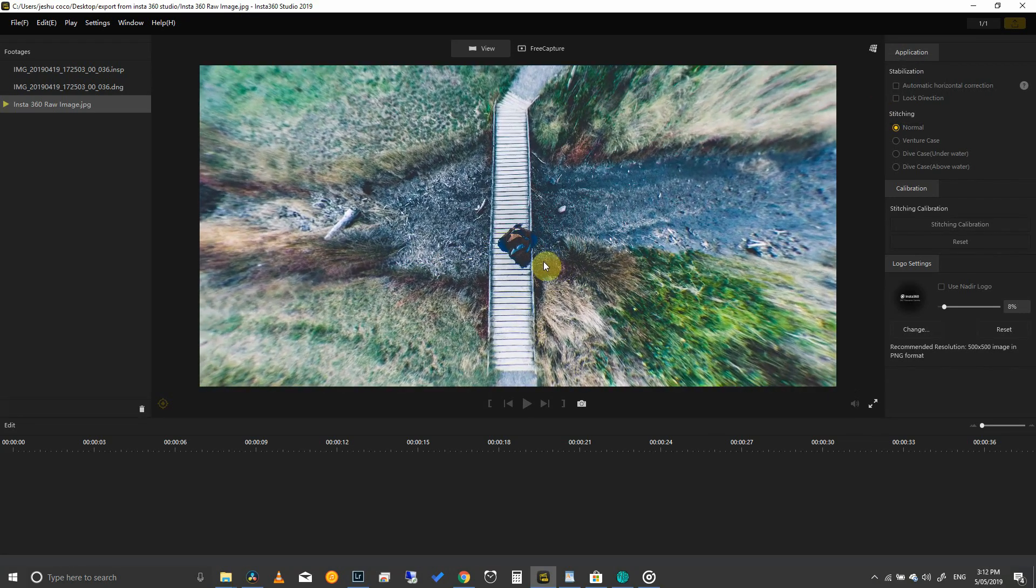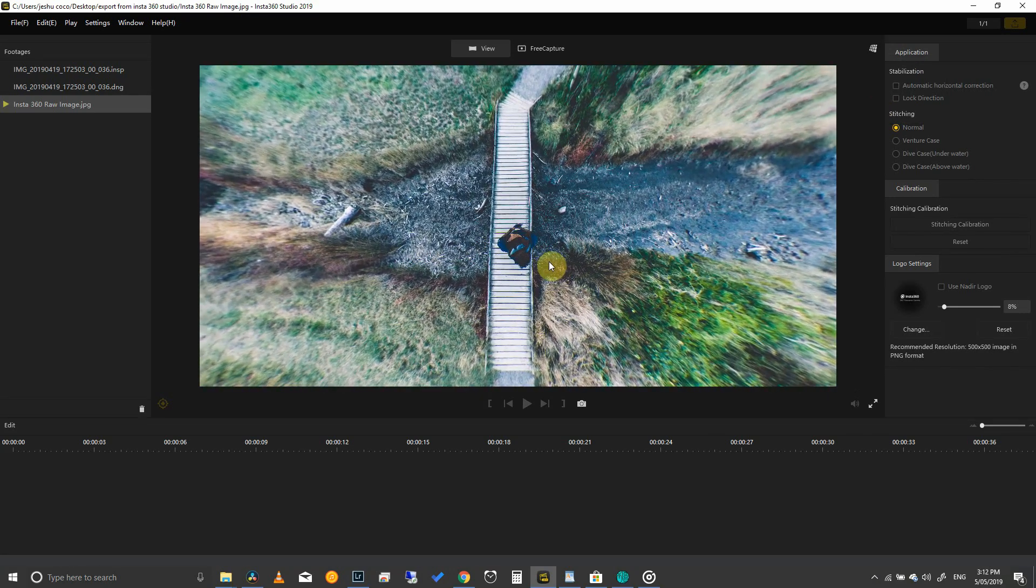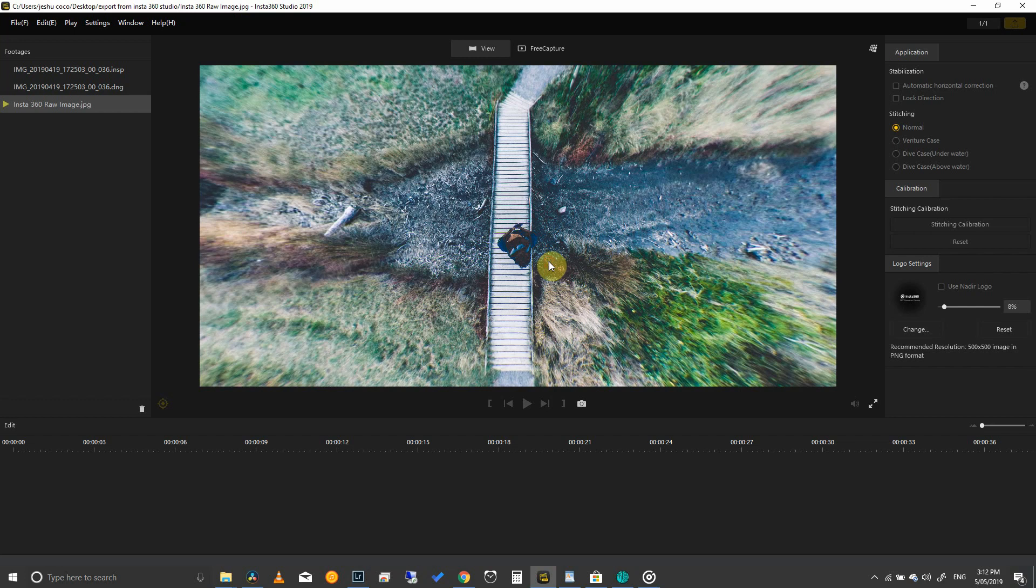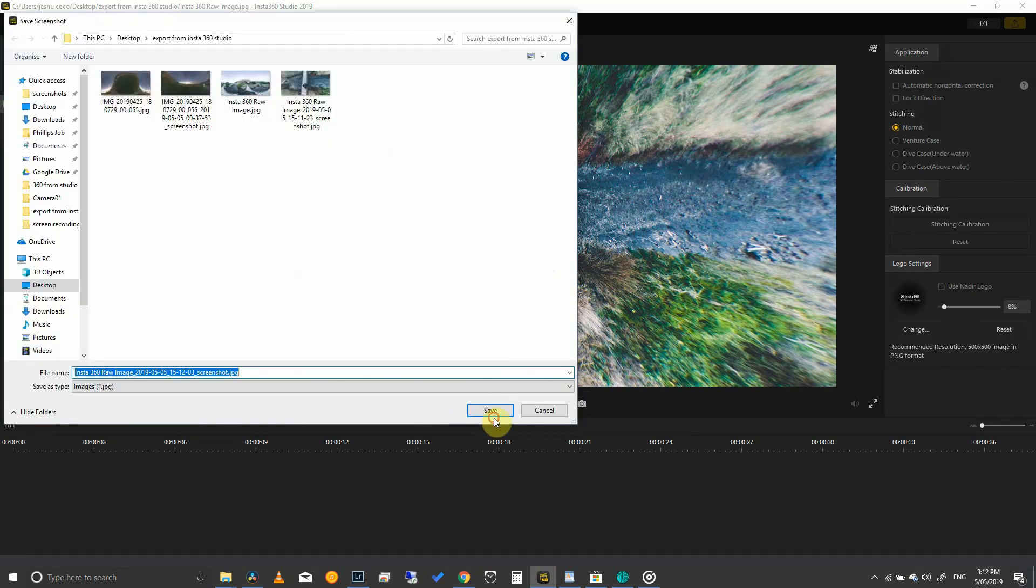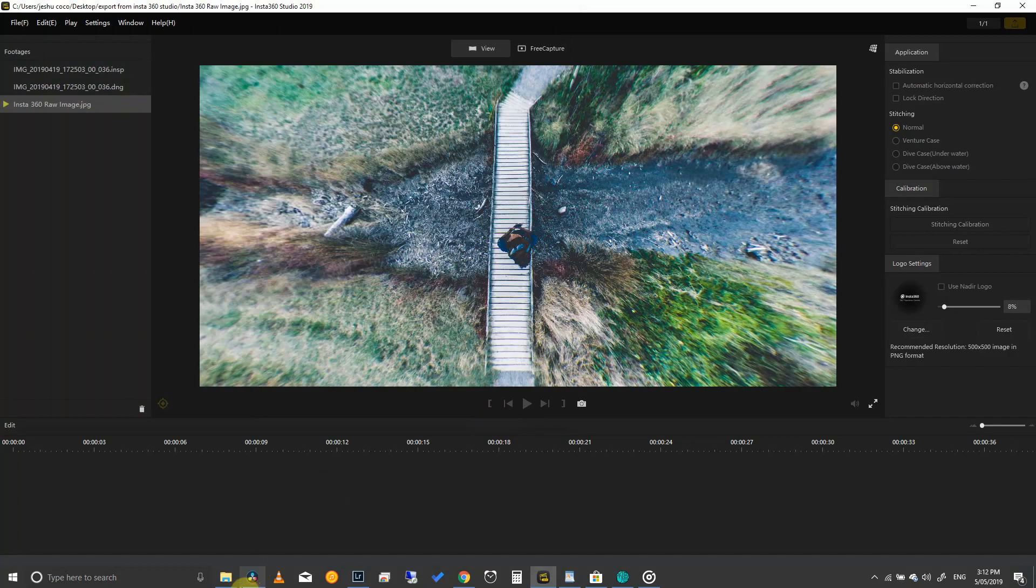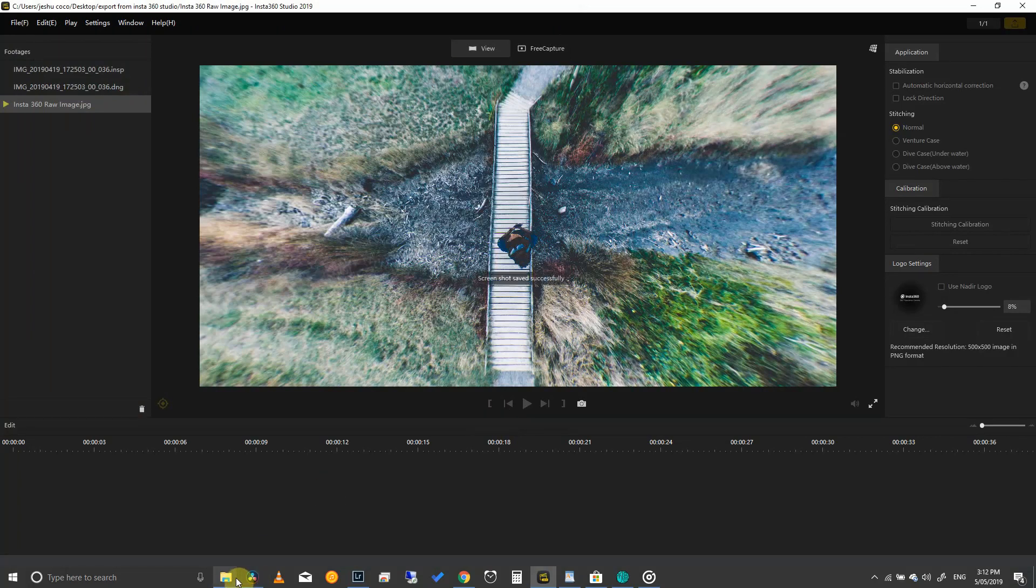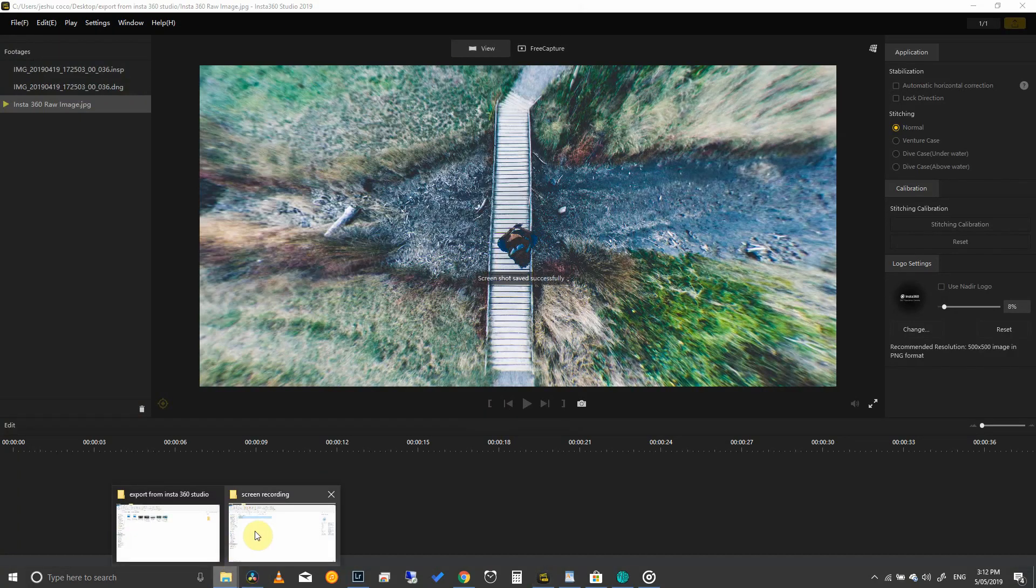Once you've got your image framed the way you want you can simply click on the screenshot icon over here and this will crop out your JPEG and produce the image that you want.